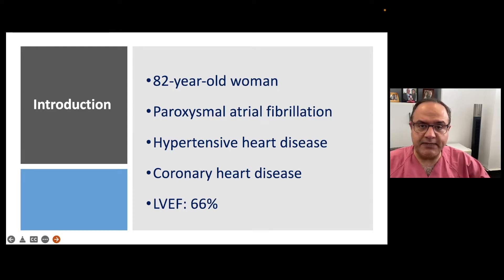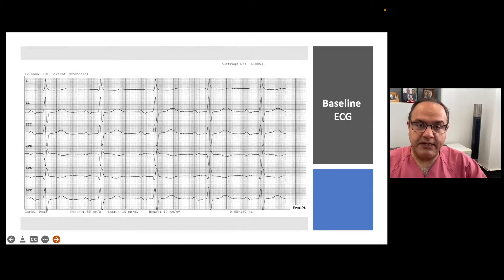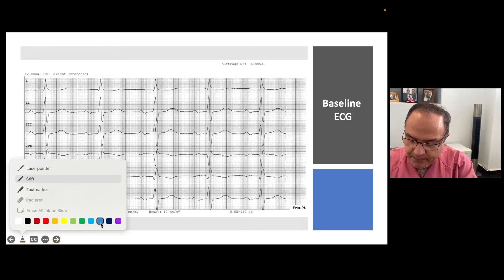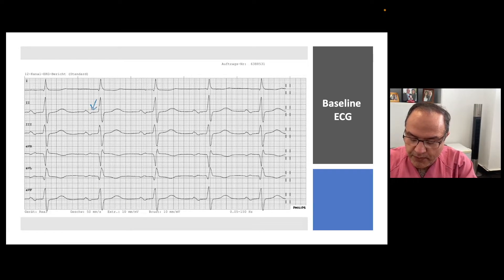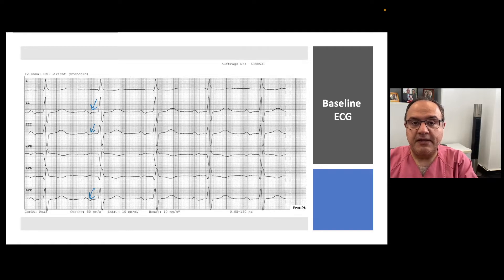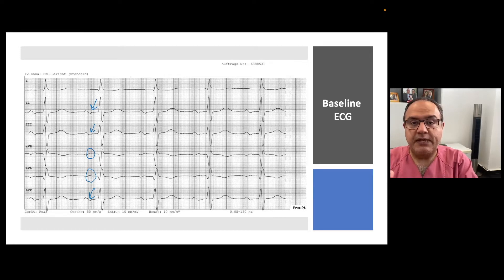Now let's look at the ECG. We see that the PR interval is prolonged. When we look closer at the P wave morphology, especially in leads II, III, and AVF, we see that the second part of the P wave — which shows left atrial activation — is negative. In AVR and AVL it is positive, as you can see here.